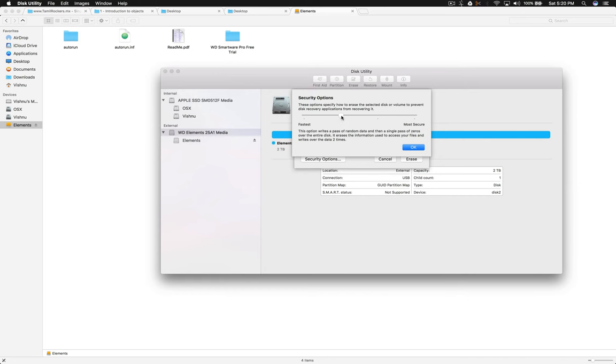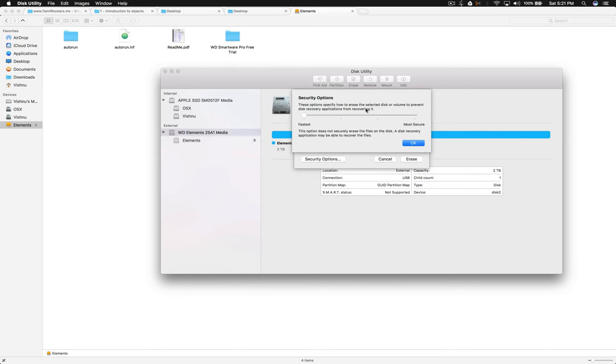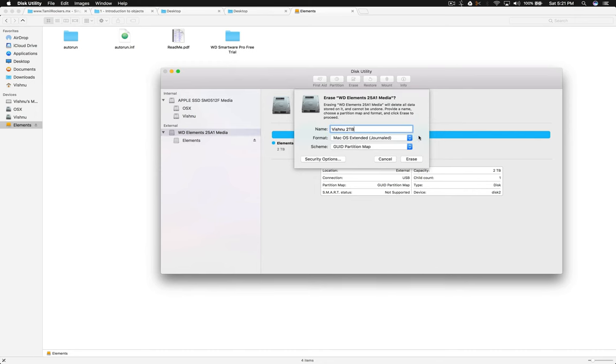If you use the more secure option, it will take more time. This option means the US Department of Defense standard for securely erasing magnetic media—it erases the information used to access files. I don't think we need to go to more secure because it's a new drive, there is nothing inside, and I'm not going to sell this drive today. So click Erase.